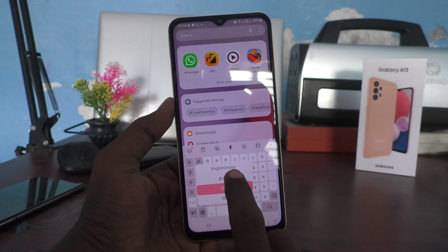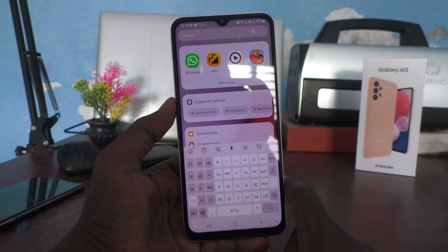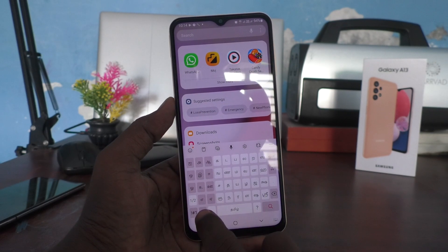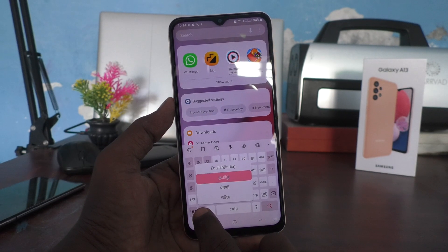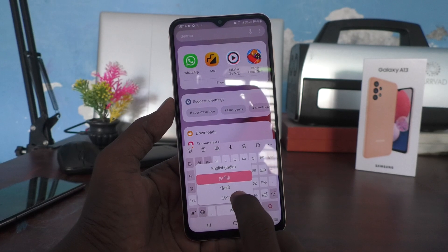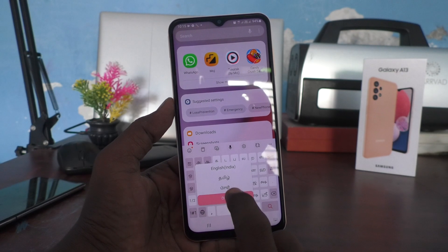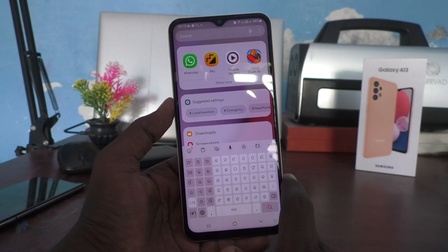If you long press it, you can select Tamil or long press again to select another language.